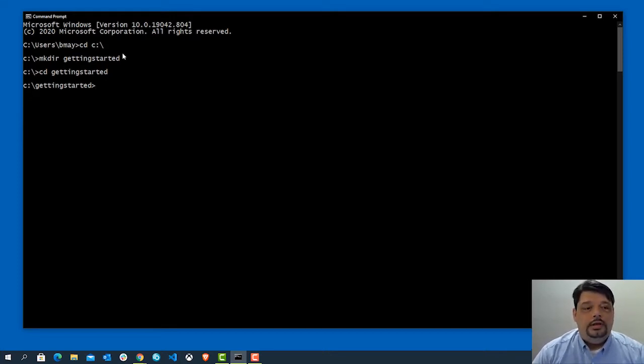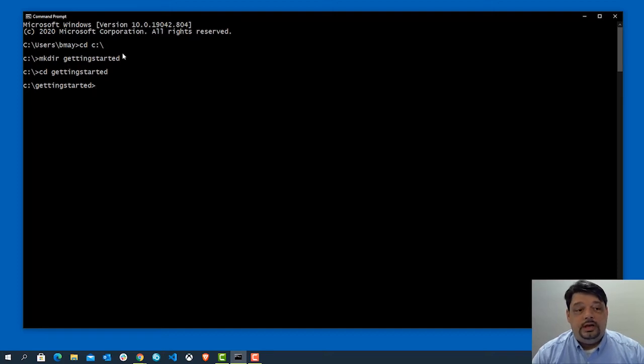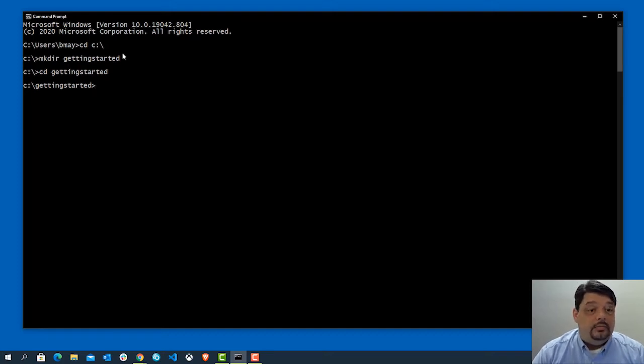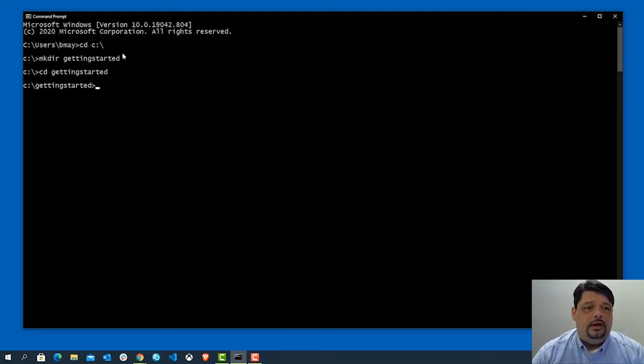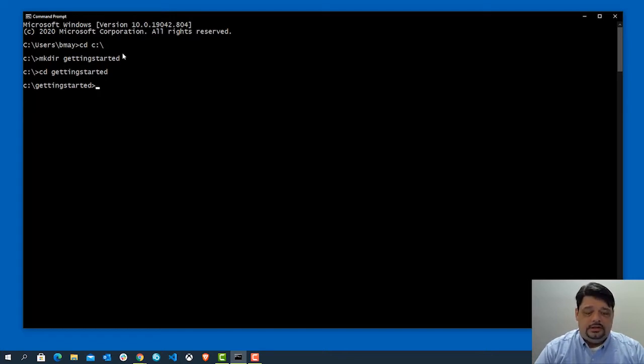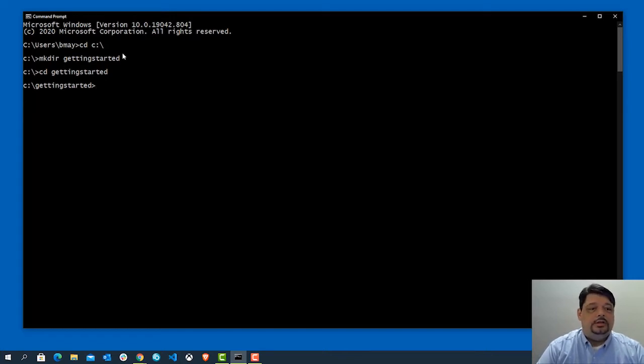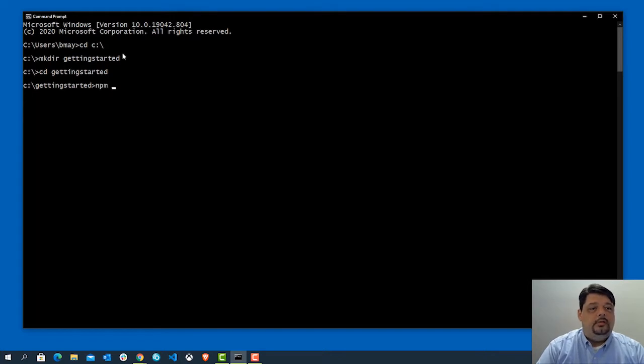All I really need to do in order to install Profound.js is use npm. So npm is the node package manager, and that's how we get all node packages in the Node.js environment. So the process is very simple. All I need to do is once I'm in my directory where I want to set this up, I'll do npm install Profound.js.